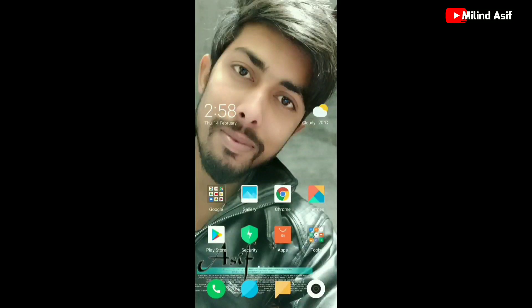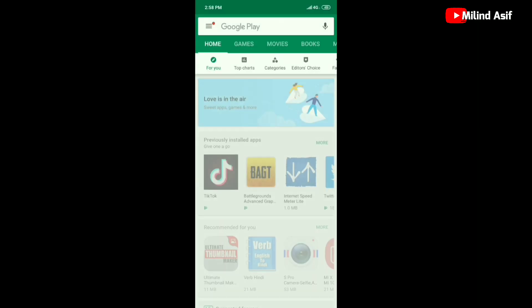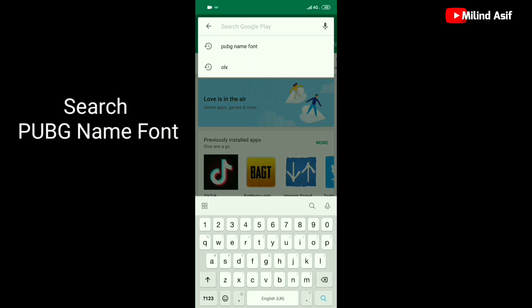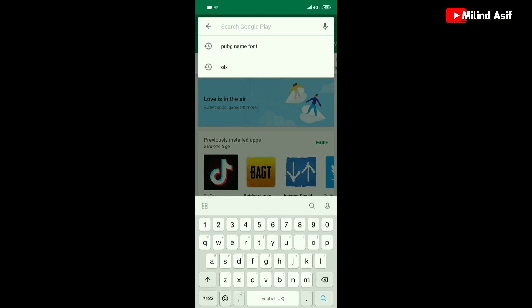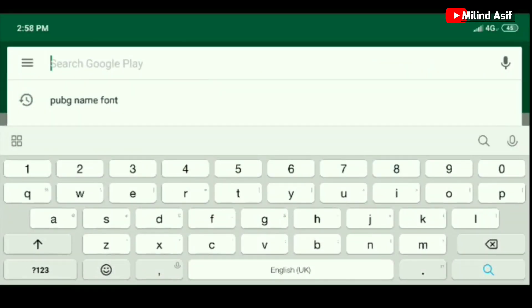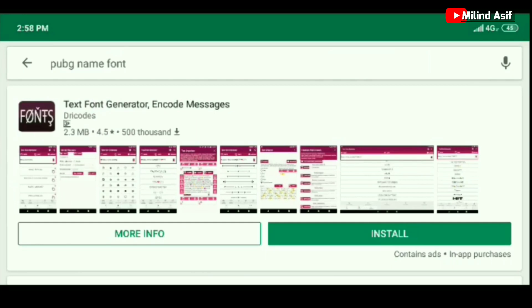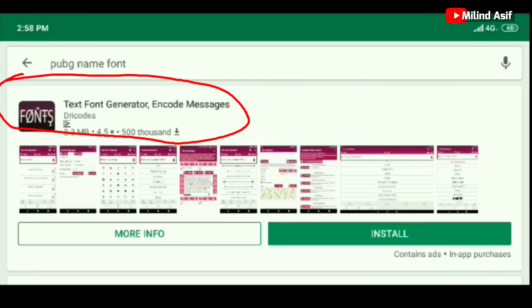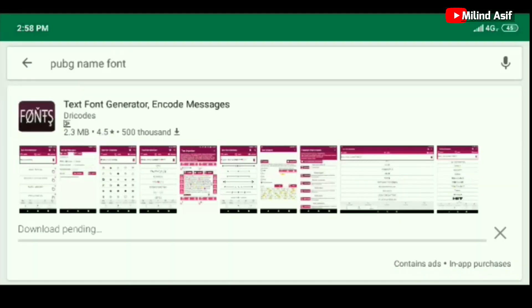As we are on the screen, first of all we have to download an app for Stylist Font. We will go to the Play Store and search for PUBG name font. We will click here. The first app will be Text Font Generator in Code Message. We will download this app and it will be downloaded.